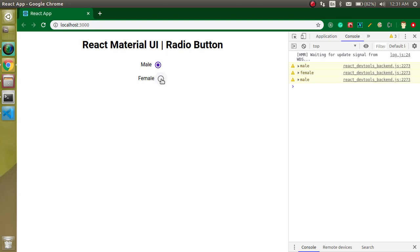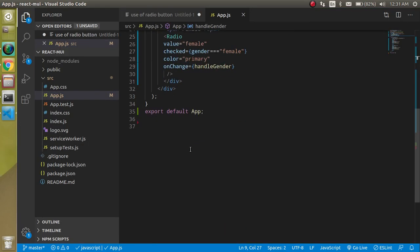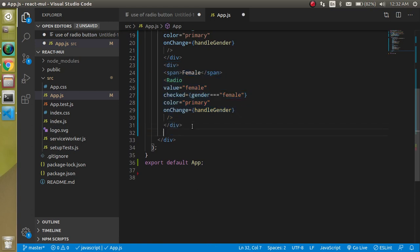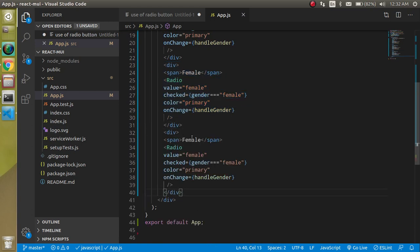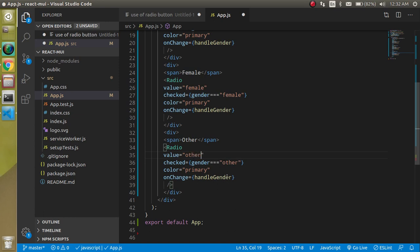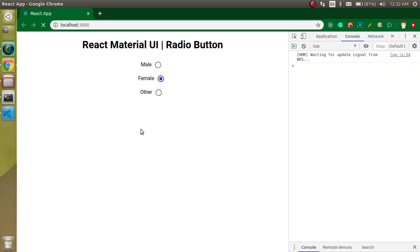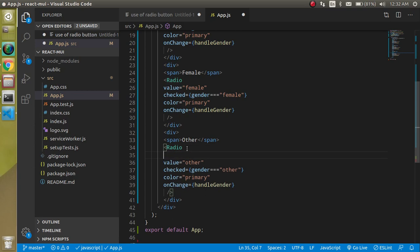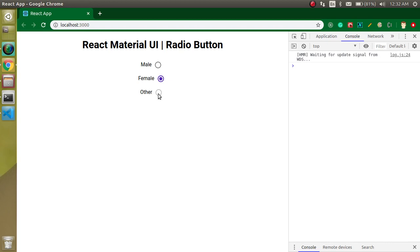What if we have a third option? Let's add another radio with label 'Other' and value 'other'. Now all three work correctly. If you want to disable a radio button, just add the disabled property and it will be disabled, as you can see.